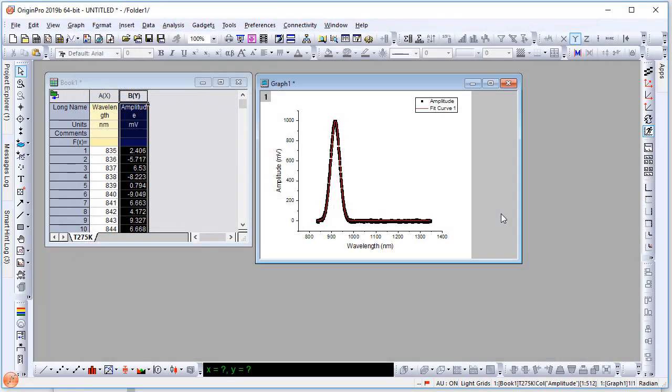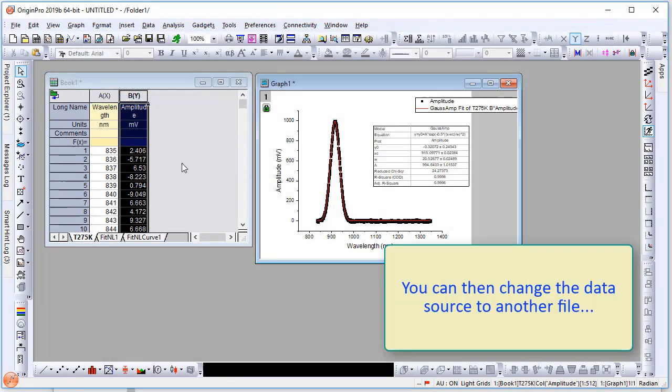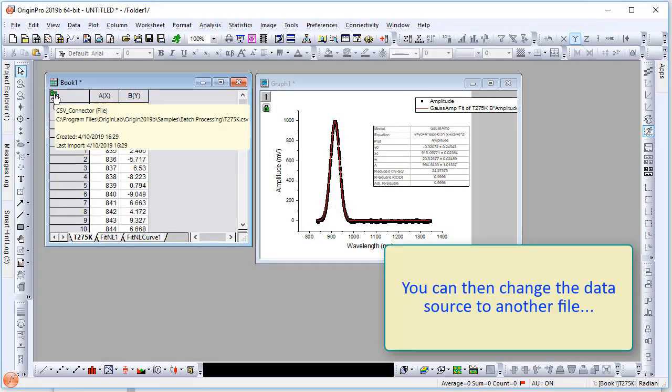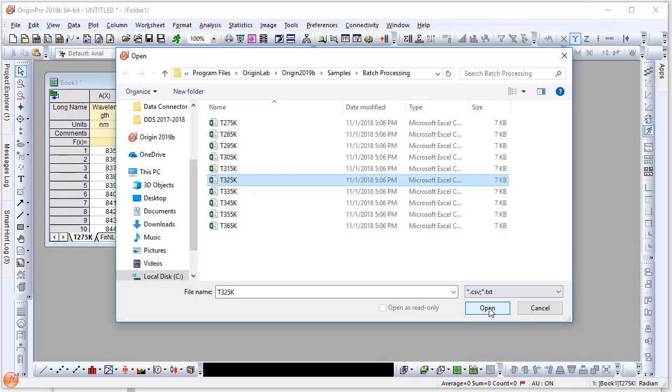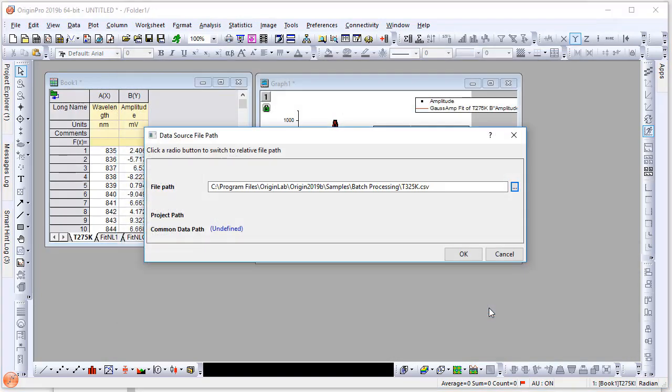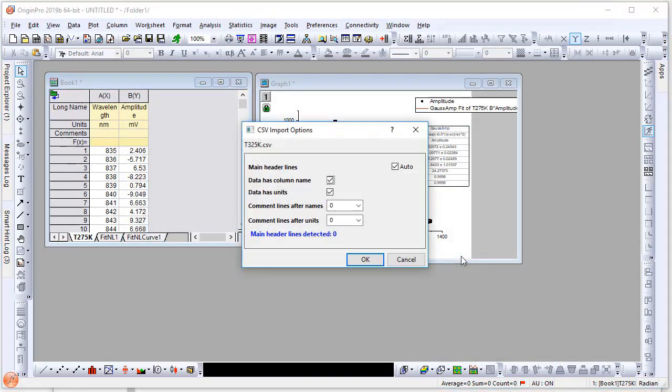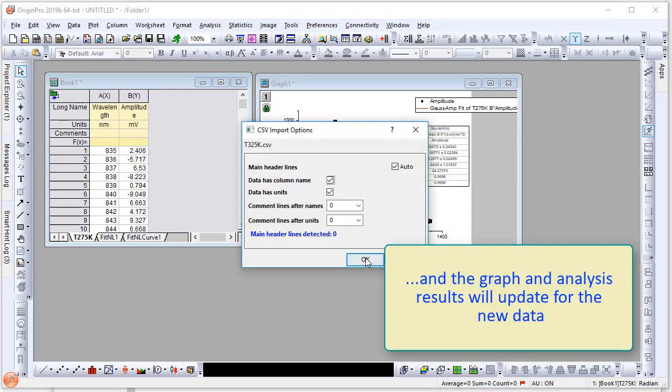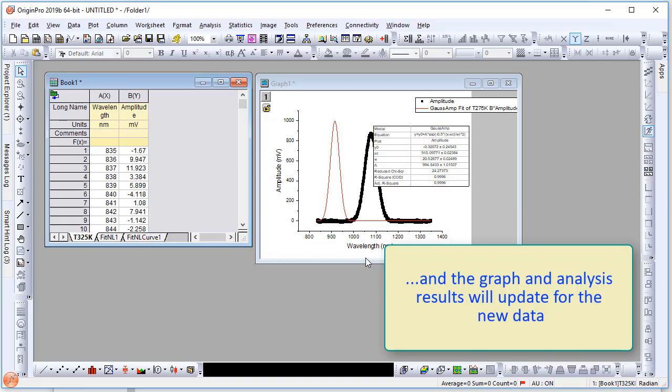You can then change the data source to another file and the graph and analysis results will update automatically for the new data.